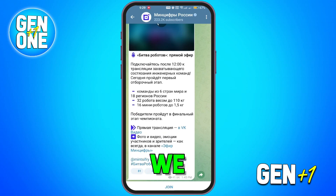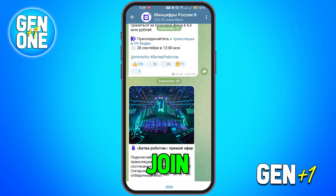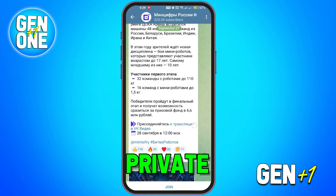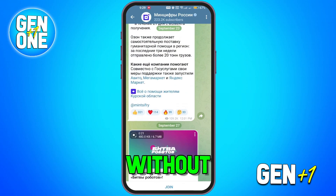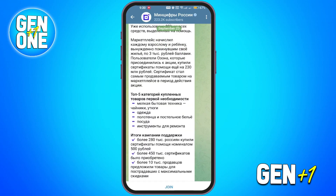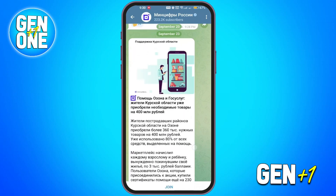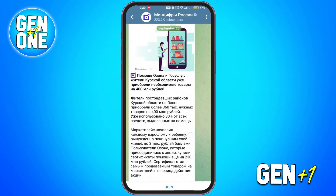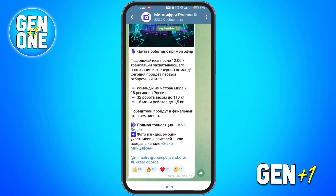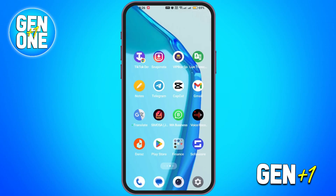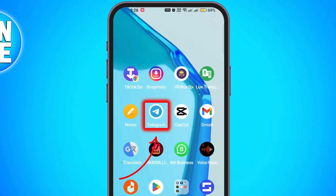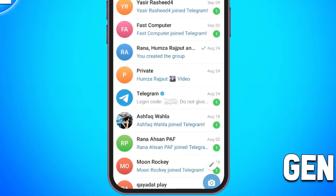In this tutorial we'll show you how to join a Telegram private channel without a link in just a few easy steps. It's a simple process so let's get started. First, open the Telegram app on your device.